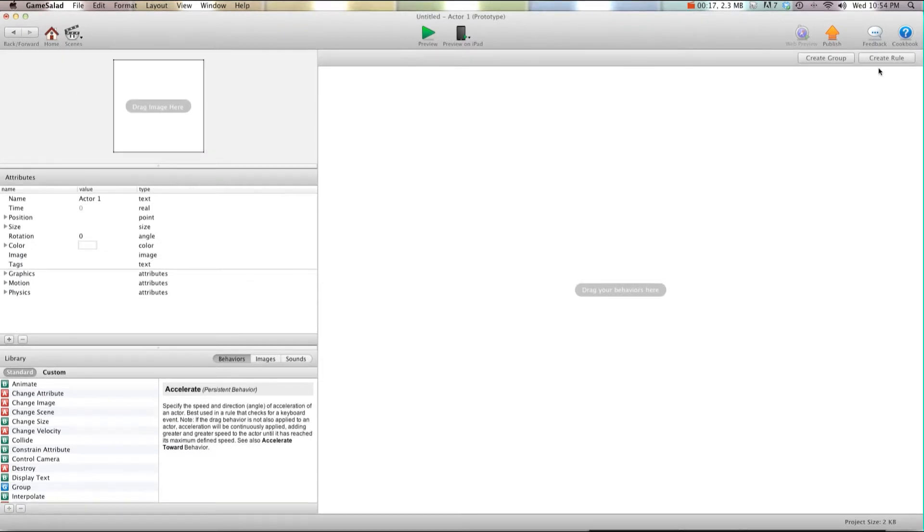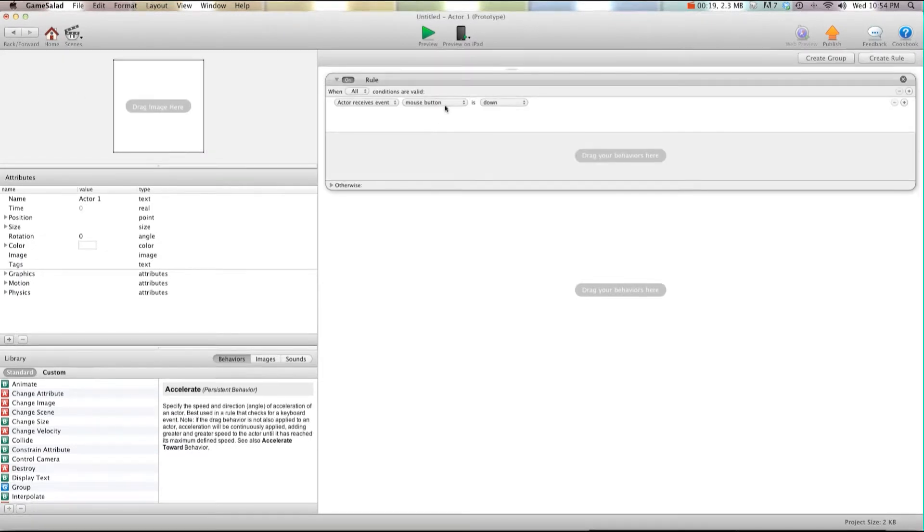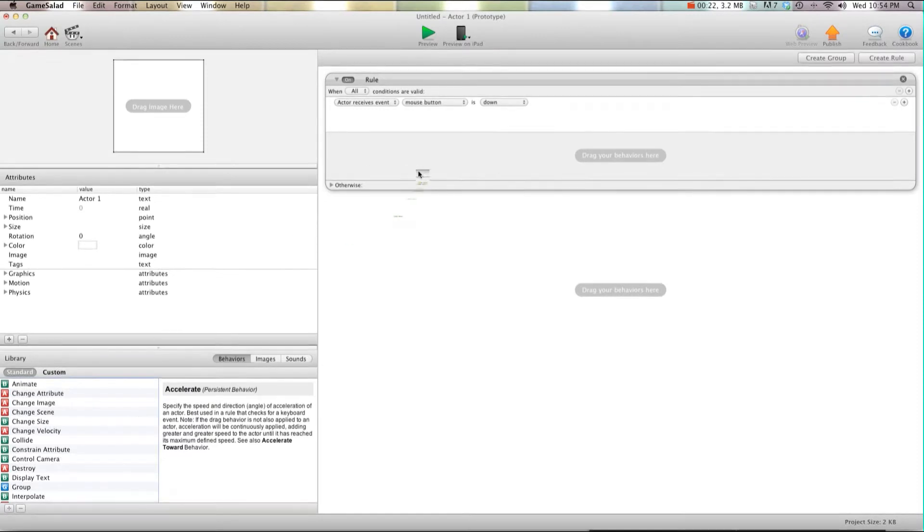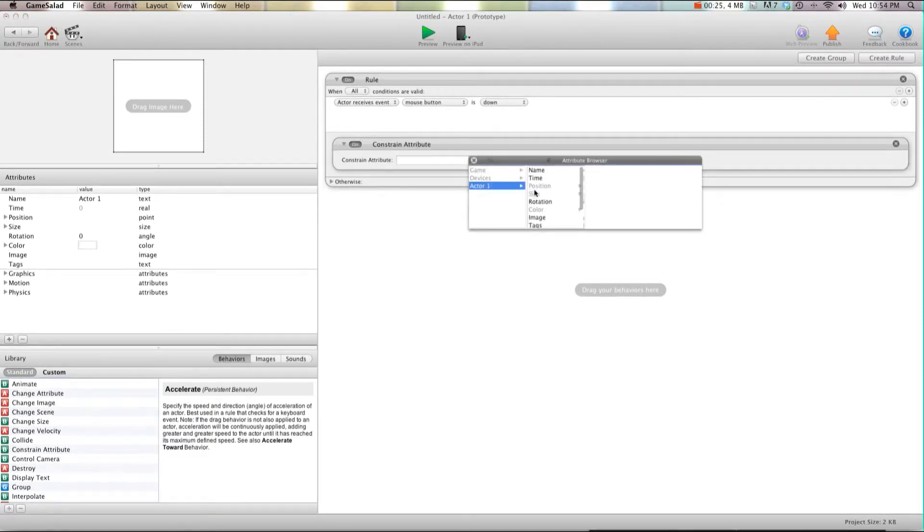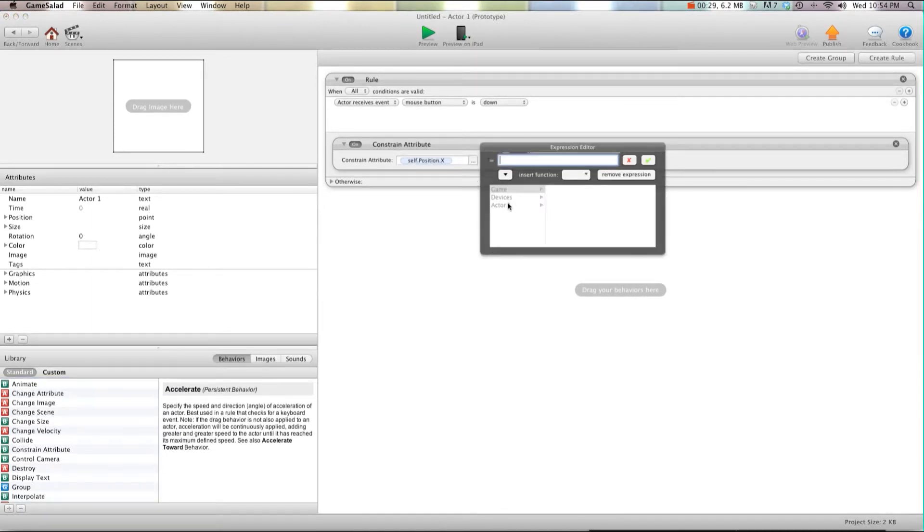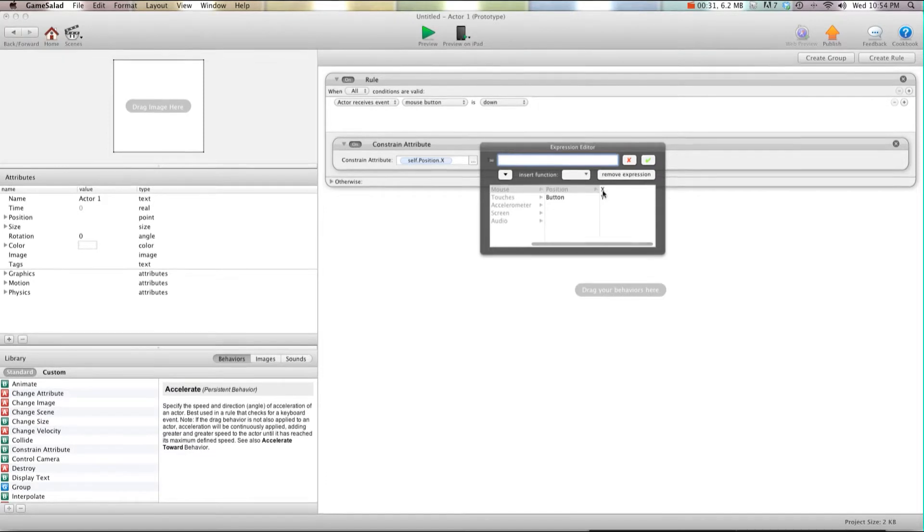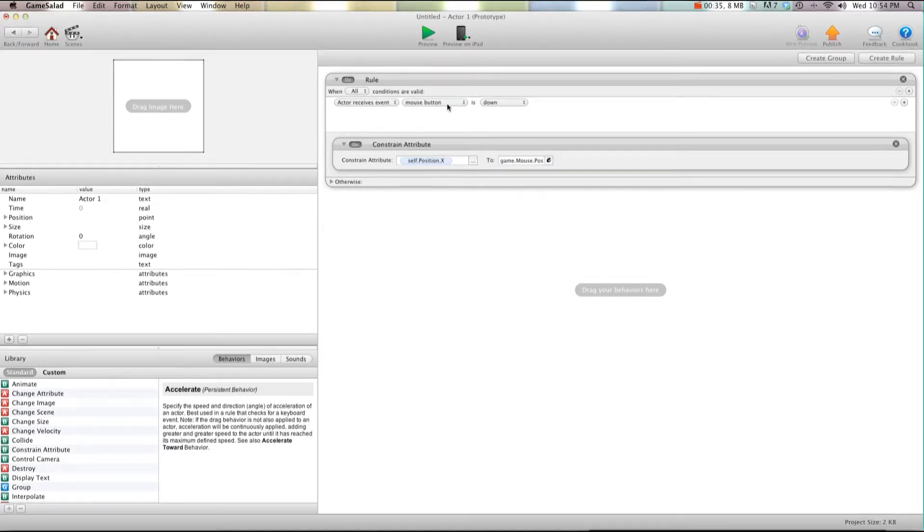So we're going to go into our paddle and create a rule. I'm going to say when mouse button is down, constrain attribute self position x to device mouse position x. That's what most people have and you can use when mouse is down or touch is pressed.